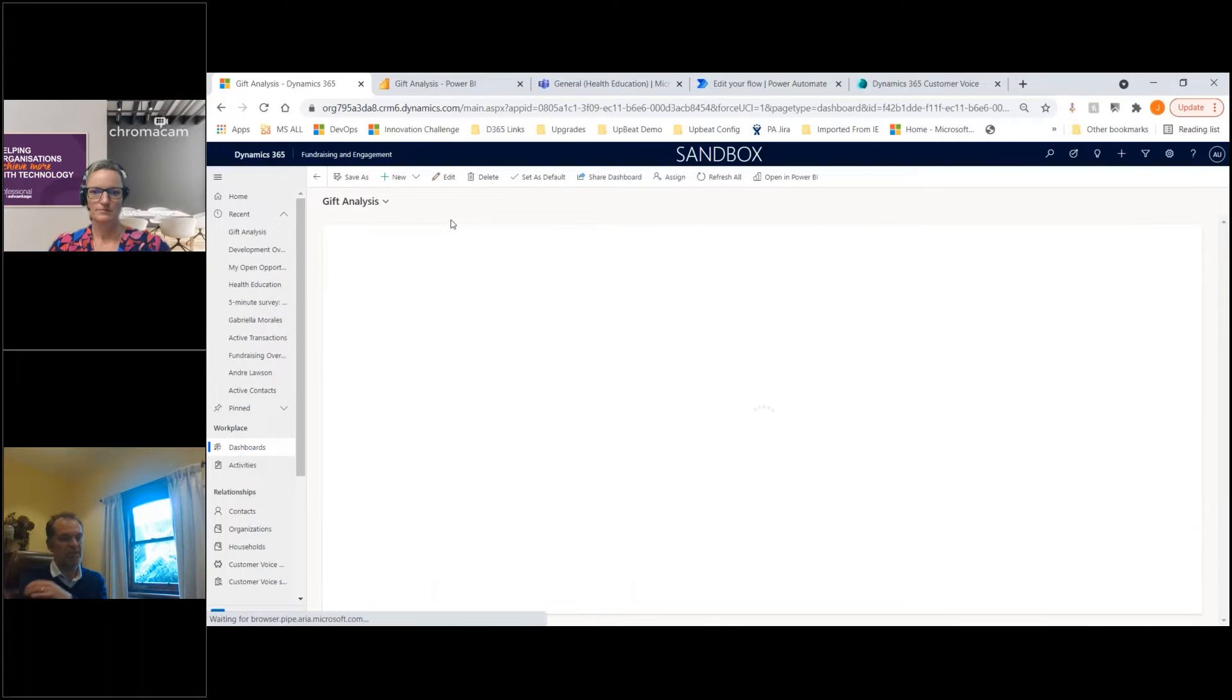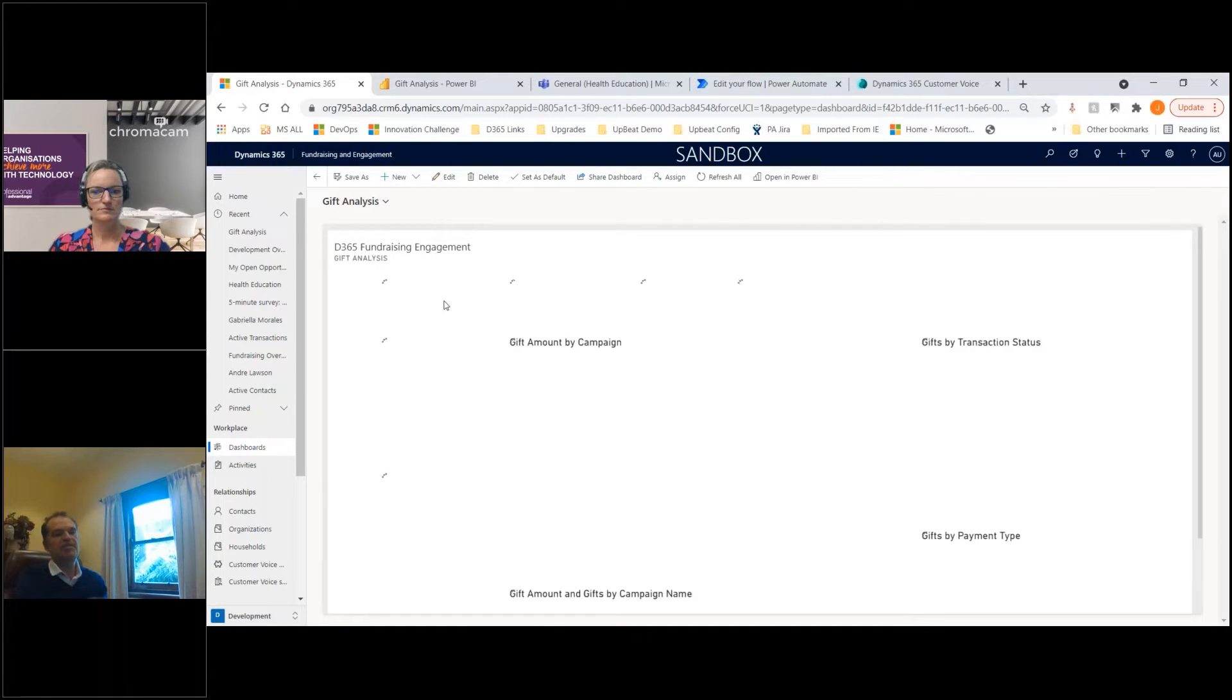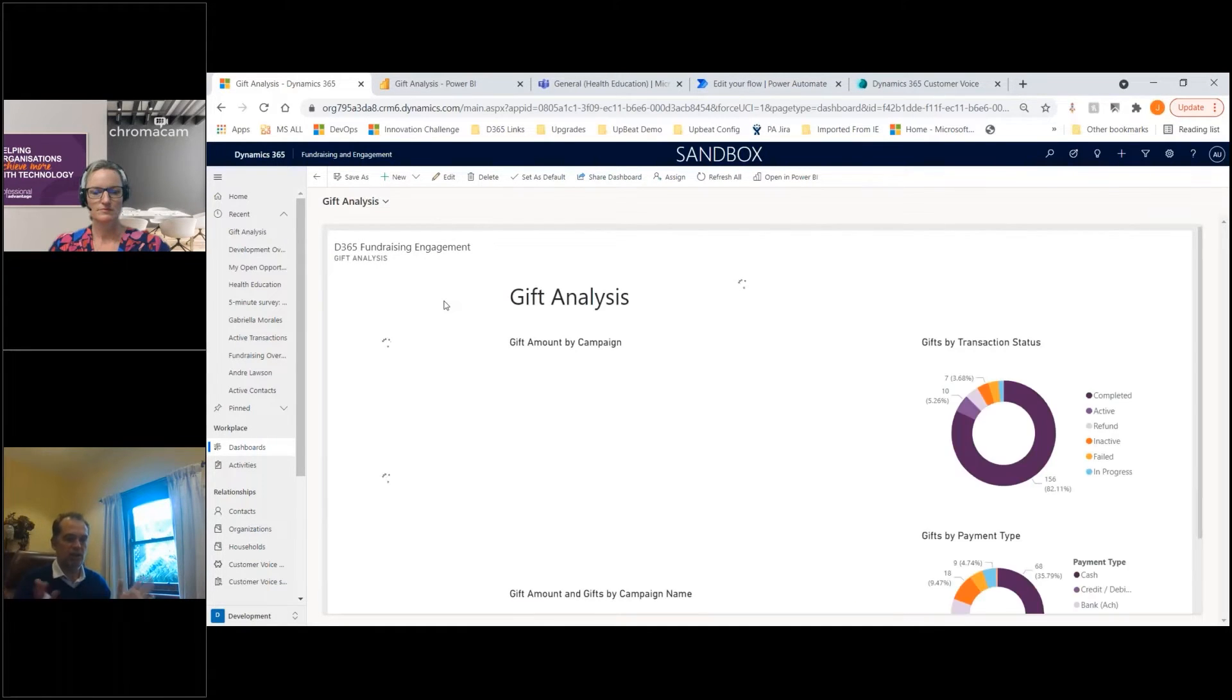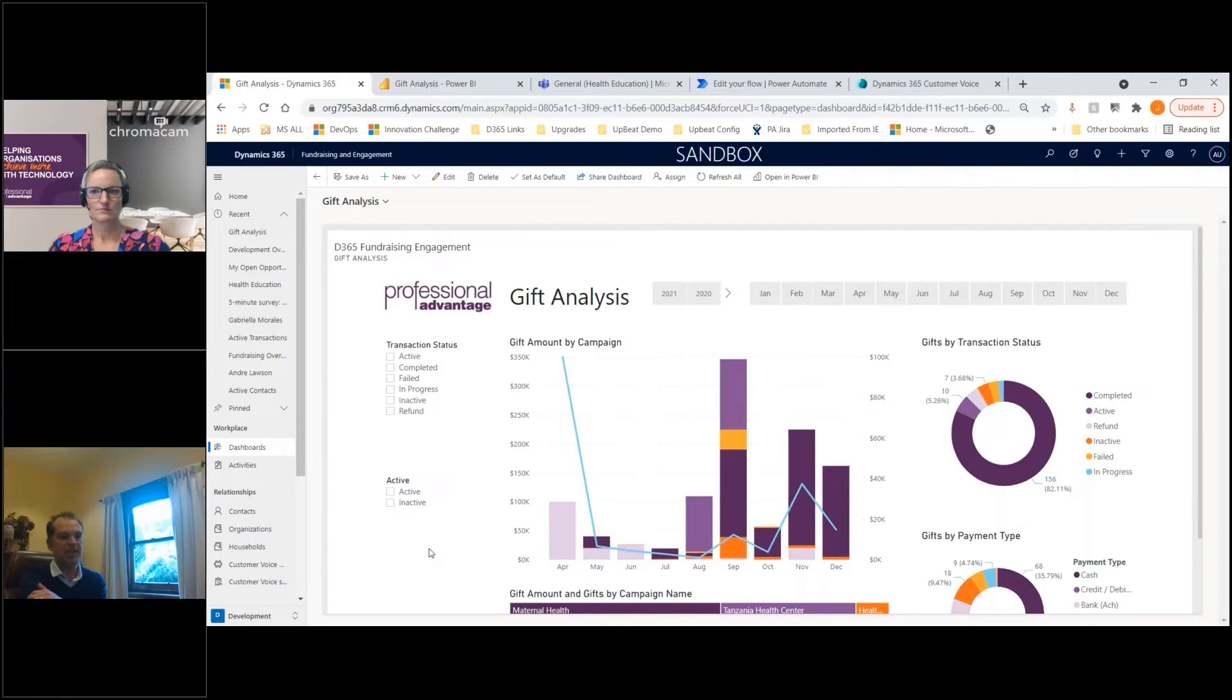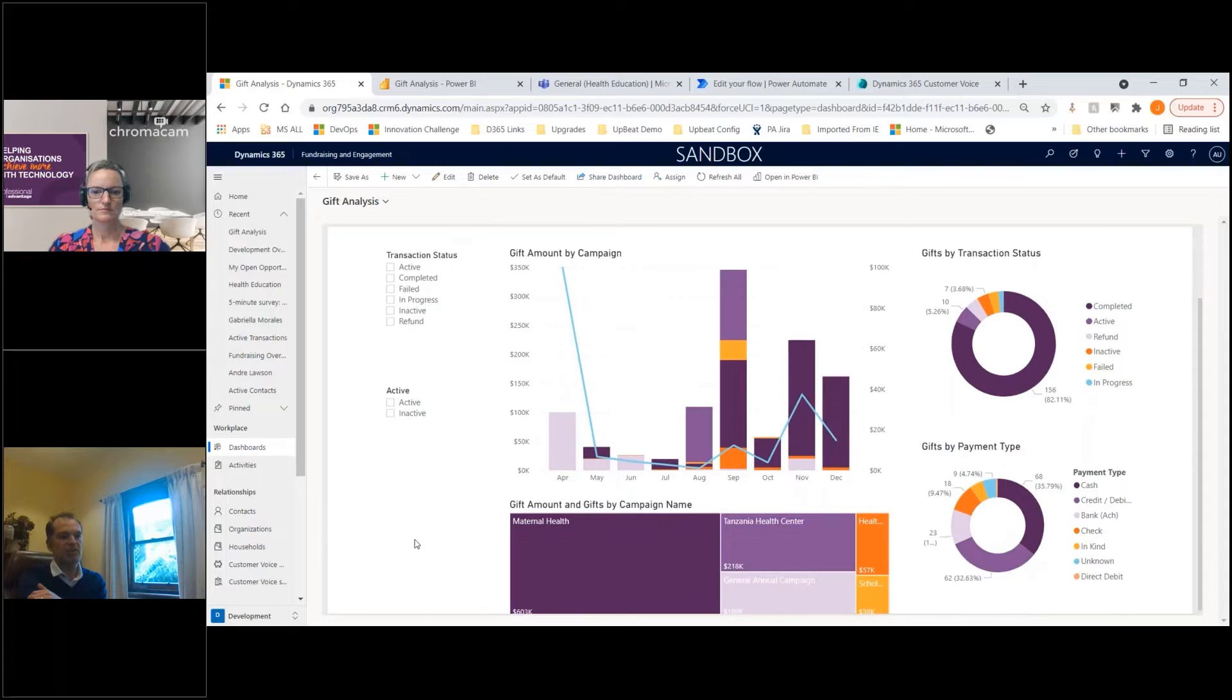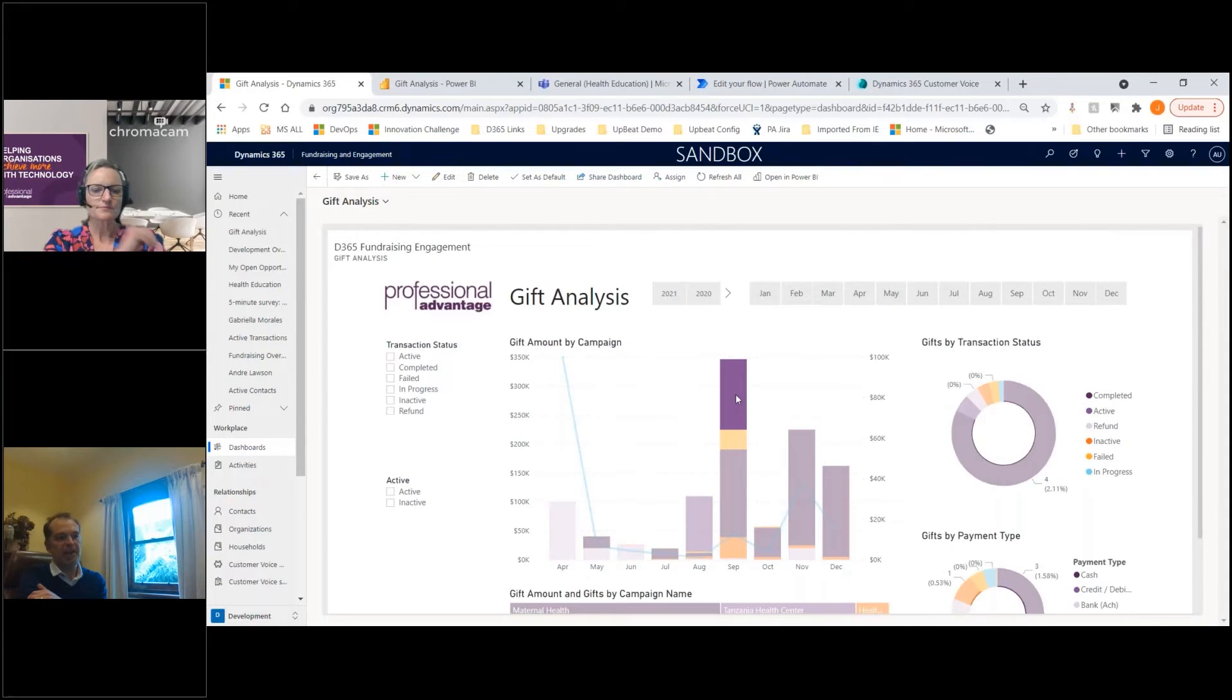This is pulling directly from the data within D365, but as I said, that can be extended. If you think of where all other parts of your data may sit, you can be interacting with that as well. This allows you to click around and tell a bit of a story with the data.